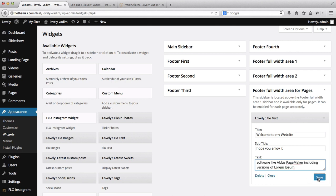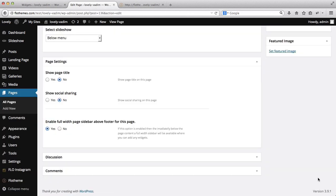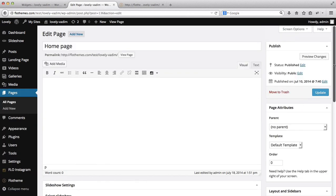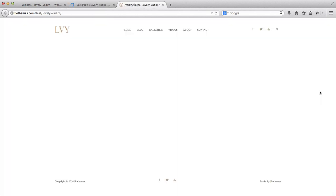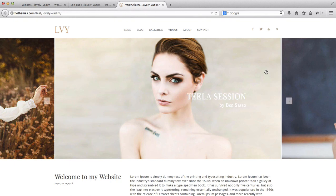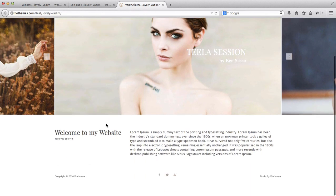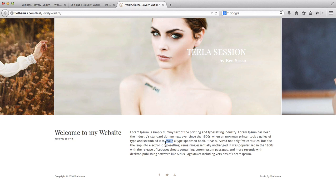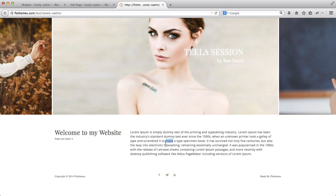I'll click Save, then make sure this option is enabled as 'Yes,' and update the page. Refreshing the home page, we can now see the footer with 'Welcome to my website,' 'Hope you enjoyed,' and the text we added.